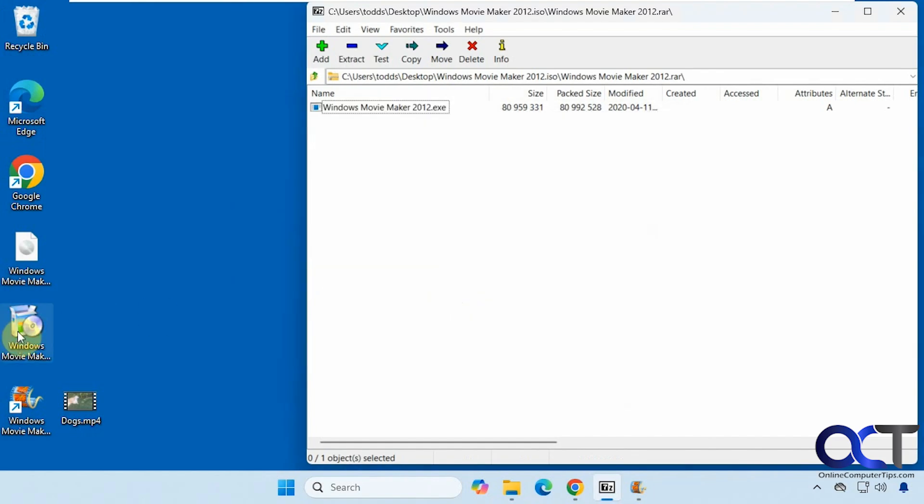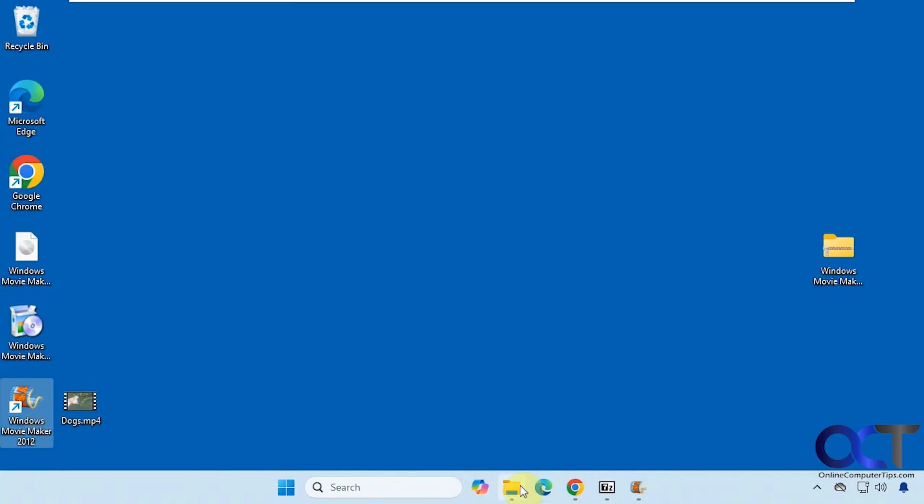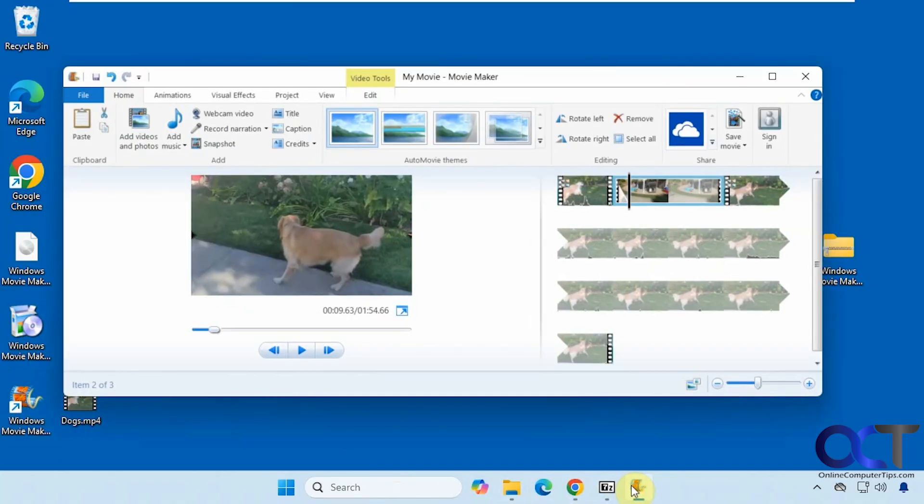From here you could double-click it to start the installation of Windows Movie Maker. Once that's done, you'll have a shortcut for it here. Then you could open it up, load your video files, and start using it.